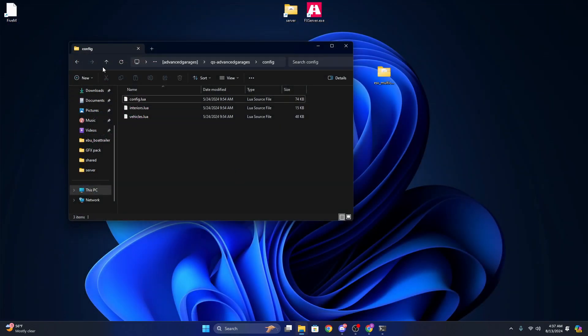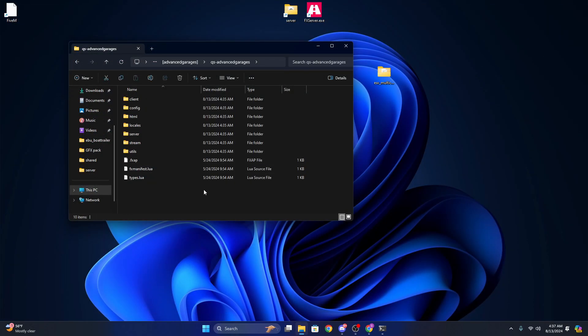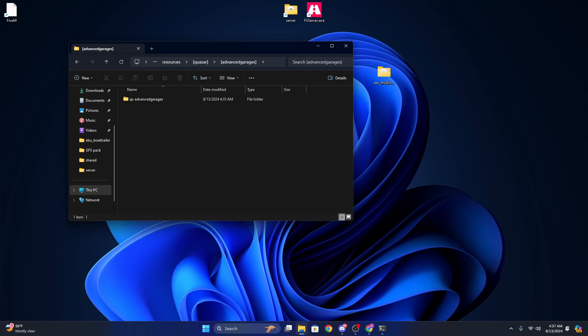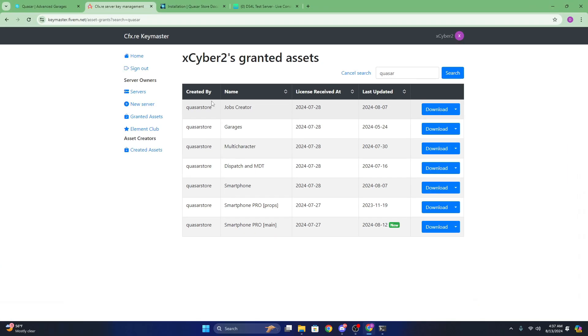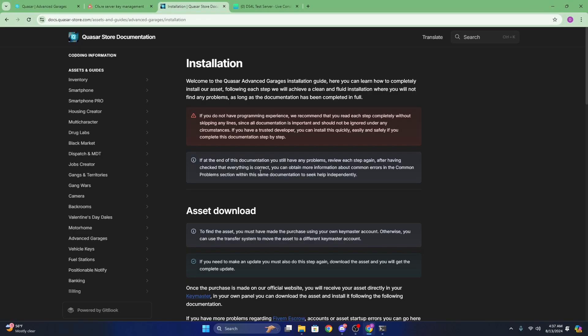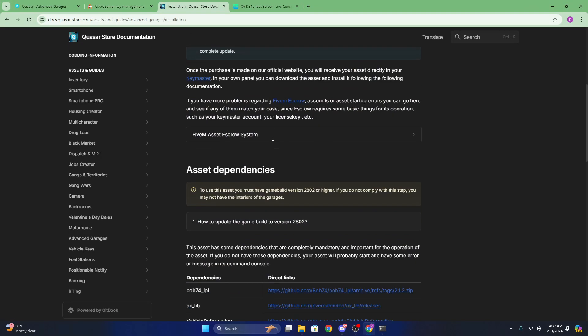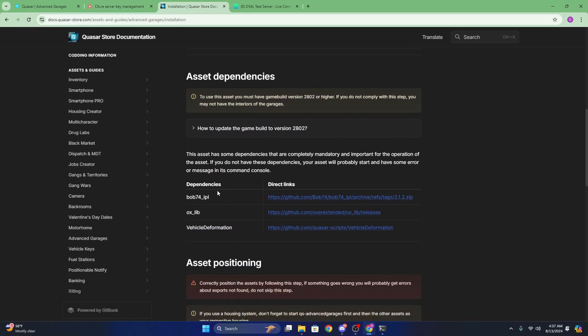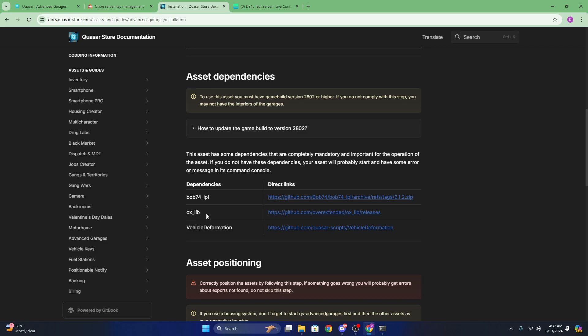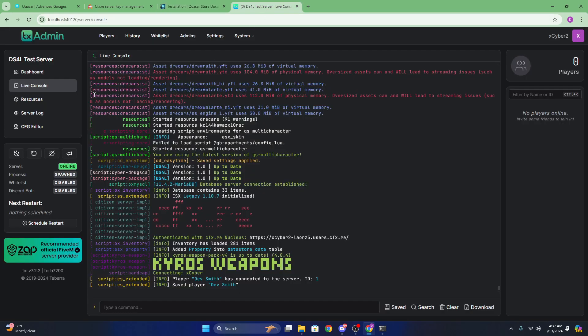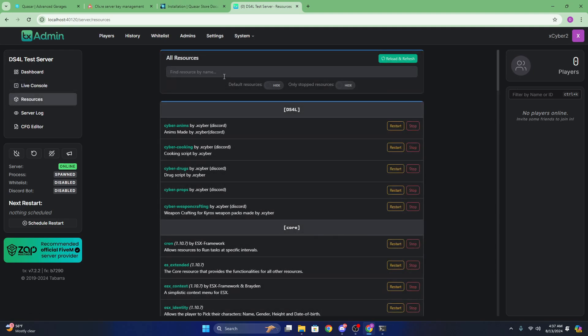Head to Quasar's documentation page because here they have links, the dependencies, like bob as bob 74 for the IQ, IPOs, oxlib. If you already have a server with a lot of resources, you most likely already have oxlib. To double check, you're just going to want to go to your txAdmin dashboard, go to resources.